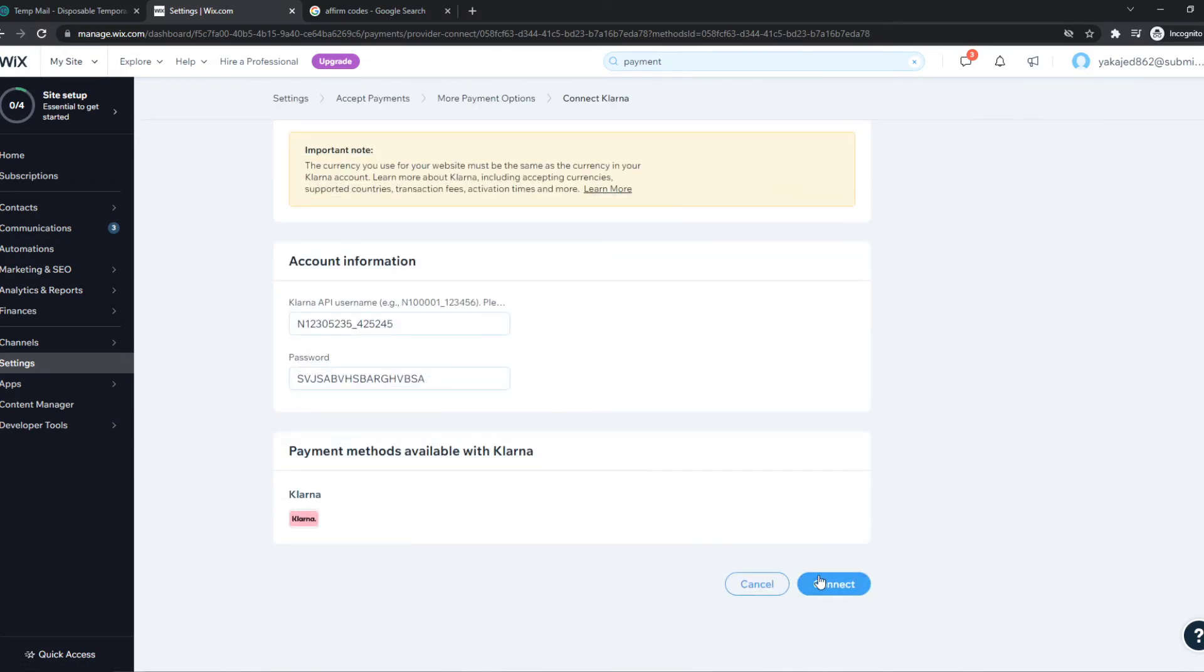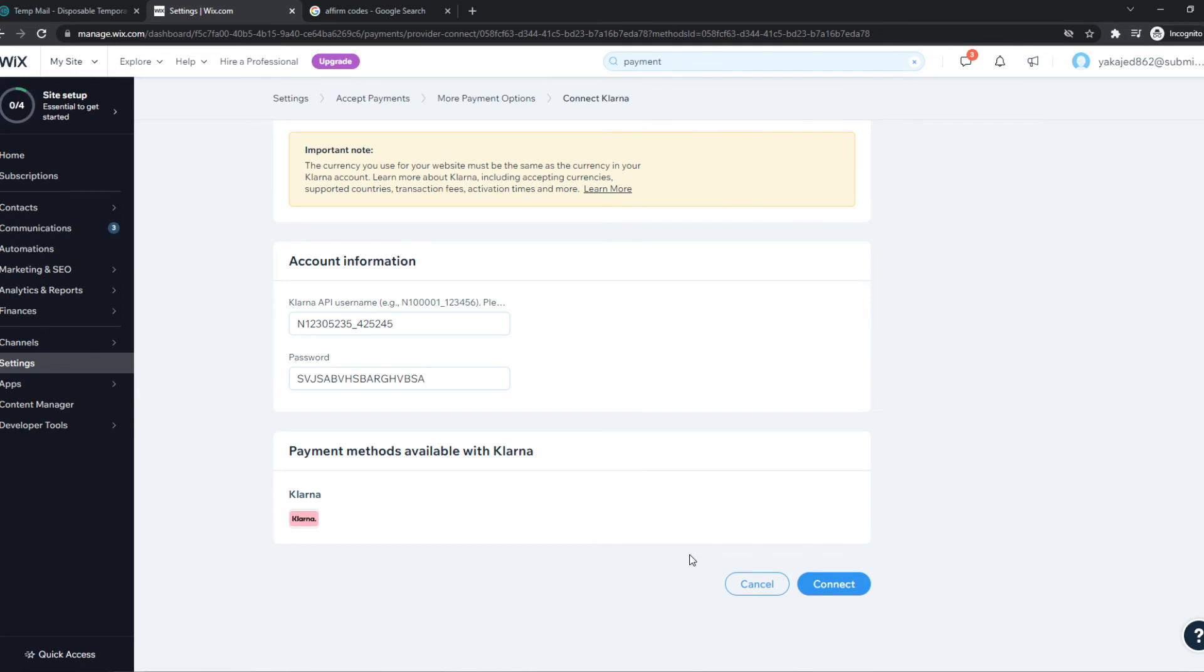And what we can do now, we can hit connect. And once this connects, we can accept payment through Klarna. It will all be managed from your Klarna account, but it's connected to Wix. And you can actually gather the payments from there.